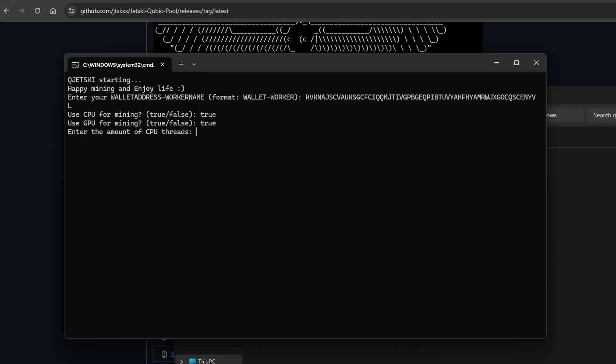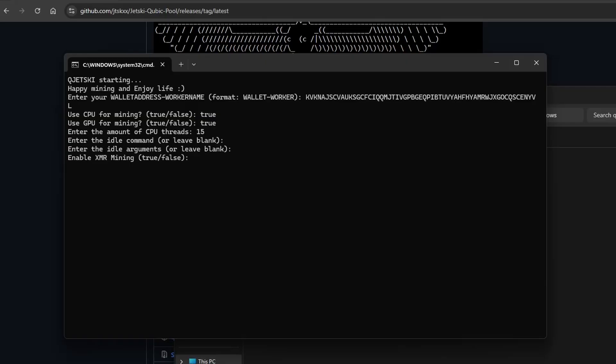For this part, you'll need to look up your CPU thread count, and it is generally recommended to leave one thread available.